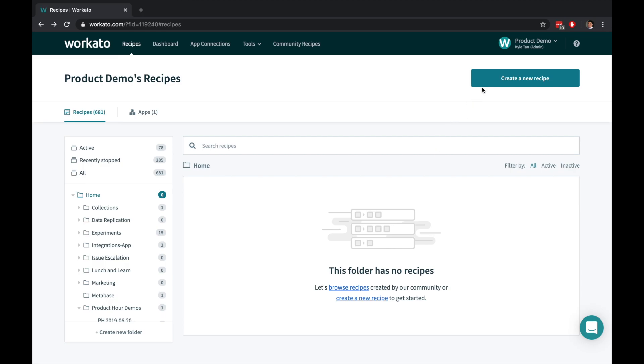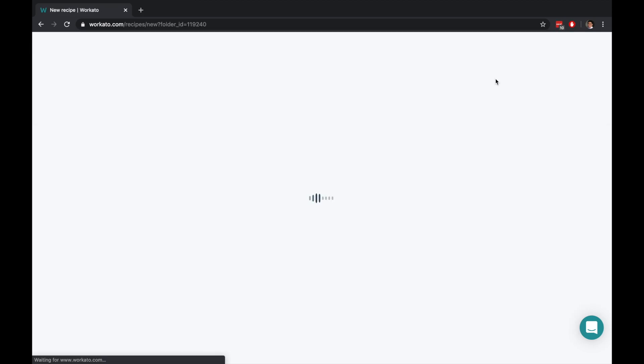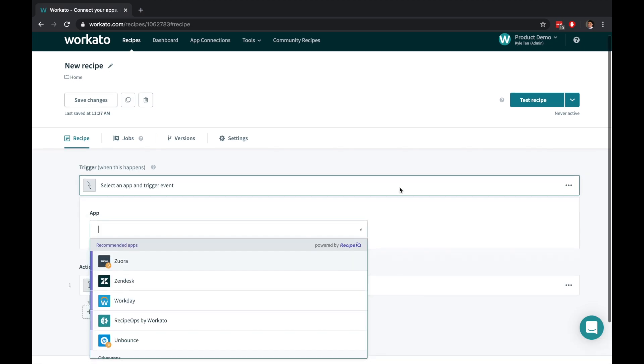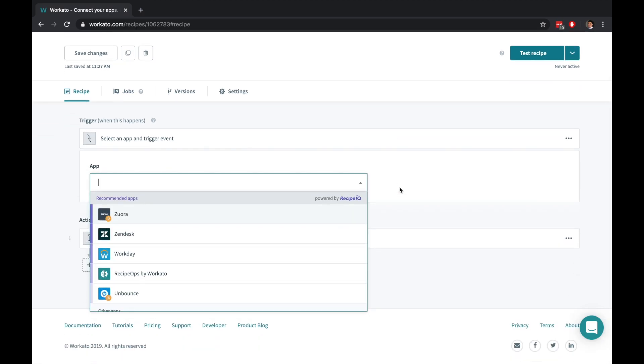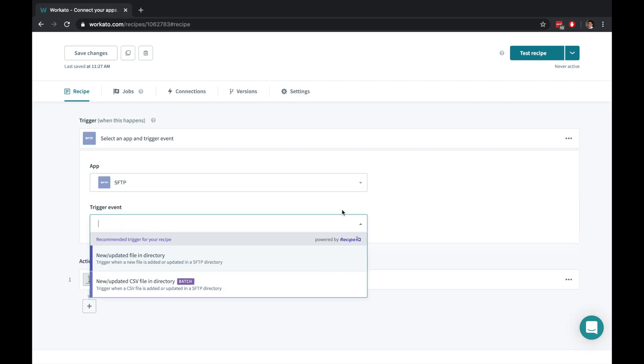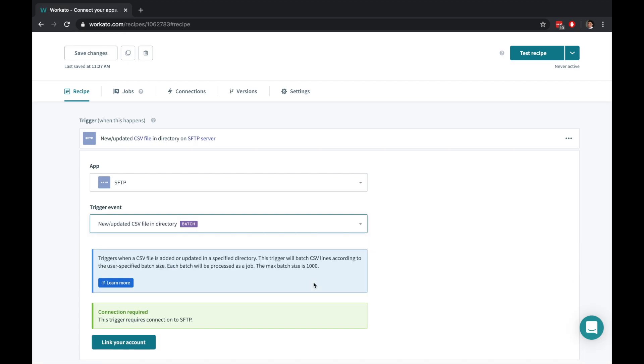Recipes are automations for your business workflows. Each recipe contains a trigger that starts your workflow and a set of actions that execute based on the business logic that you have defined. Triggers can be time-based or event-based. Use the CSV trigger to turn your raw spreadsheets into easy-to-import lead data.